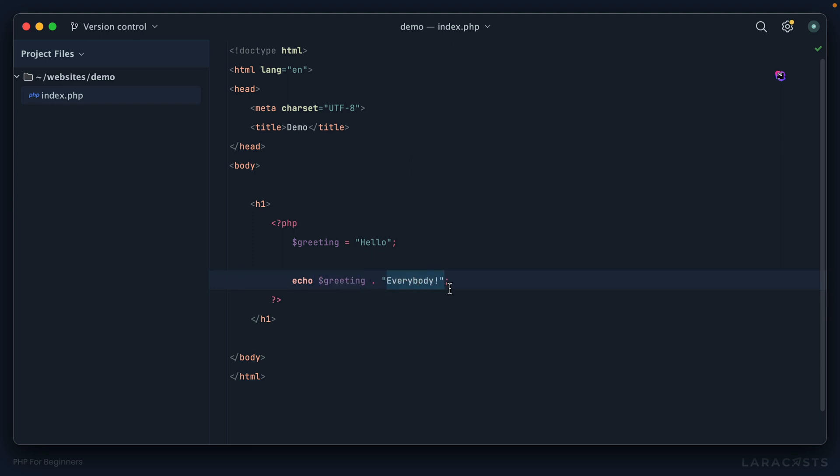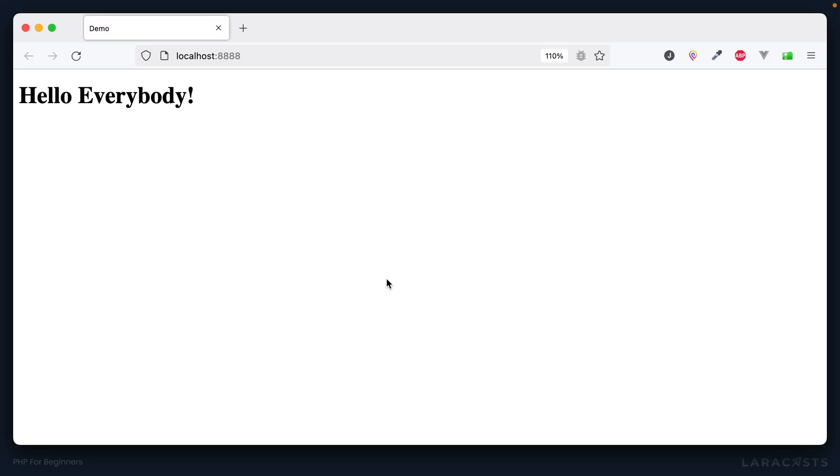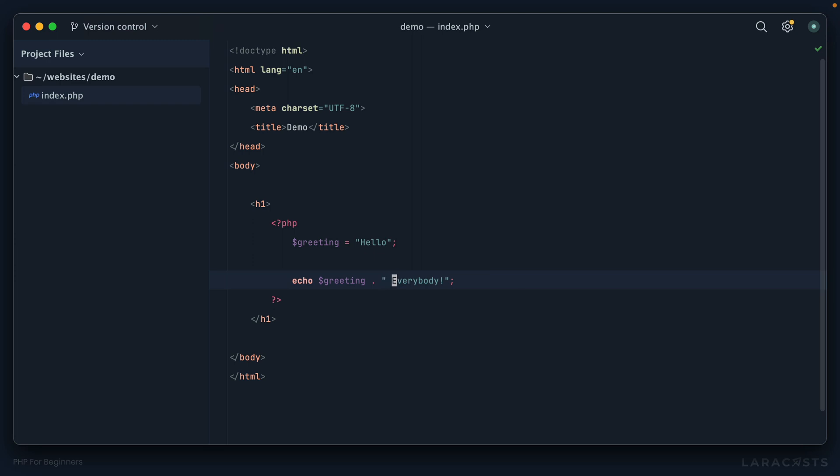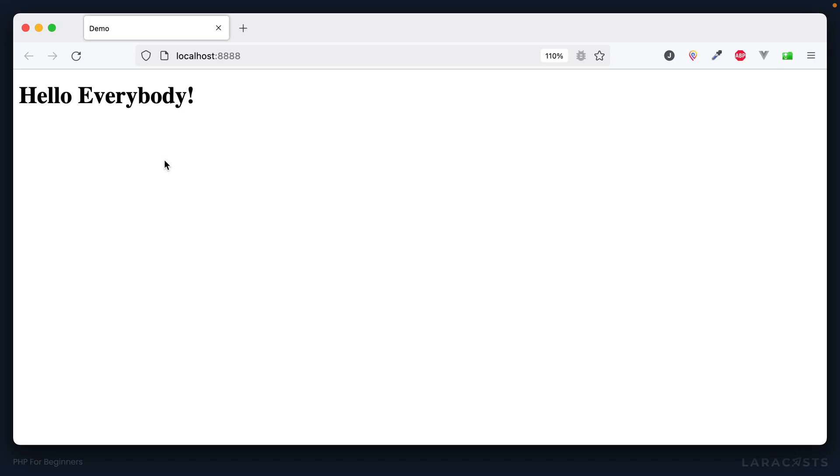We could do this in a couple ways. Of course I could just do a space right here, and that would work. But maybe everybody will be dynamic as well or that will become a variable. So another option would be to concatenate a space and then concatenate the rest of the string. So now I'm echoing out whatever greeting happens to be, and then a space, and then everybody. Switch back, give it a refresh, and we get the exact same thing.